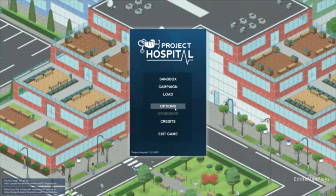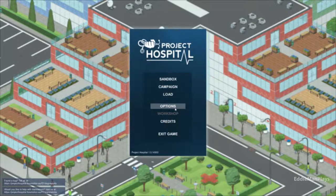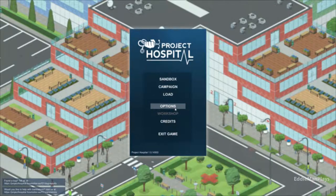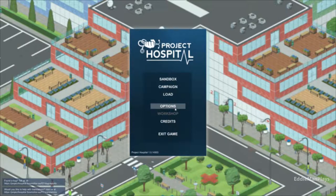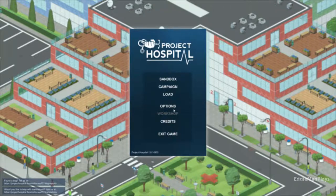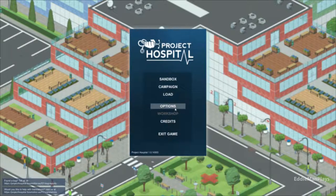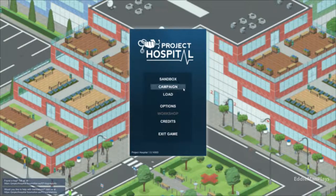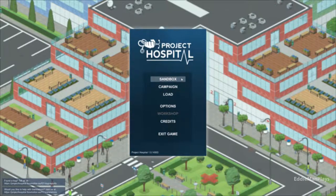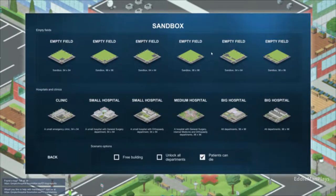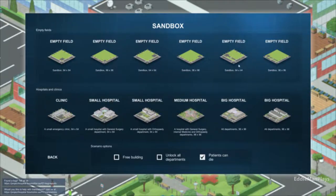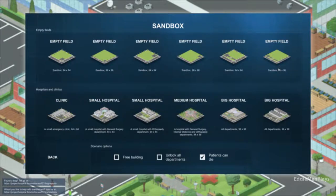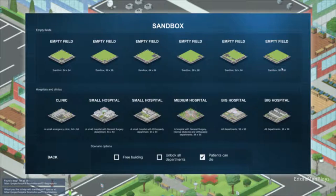I did a couple sound checks before I started recording. Let's just jump right into sandbox. I think I'm gonna go crazy and go big empty field. 96 by 96. Let's begin with this.